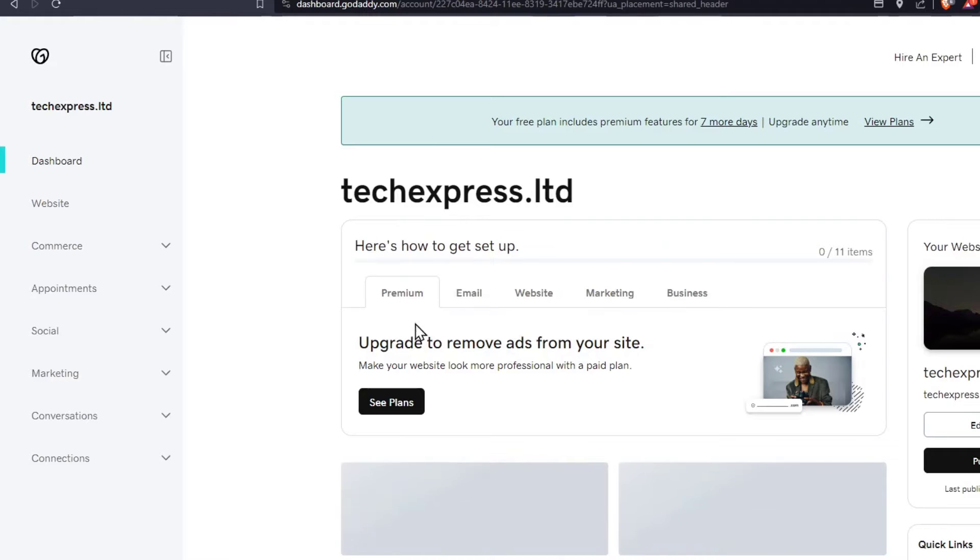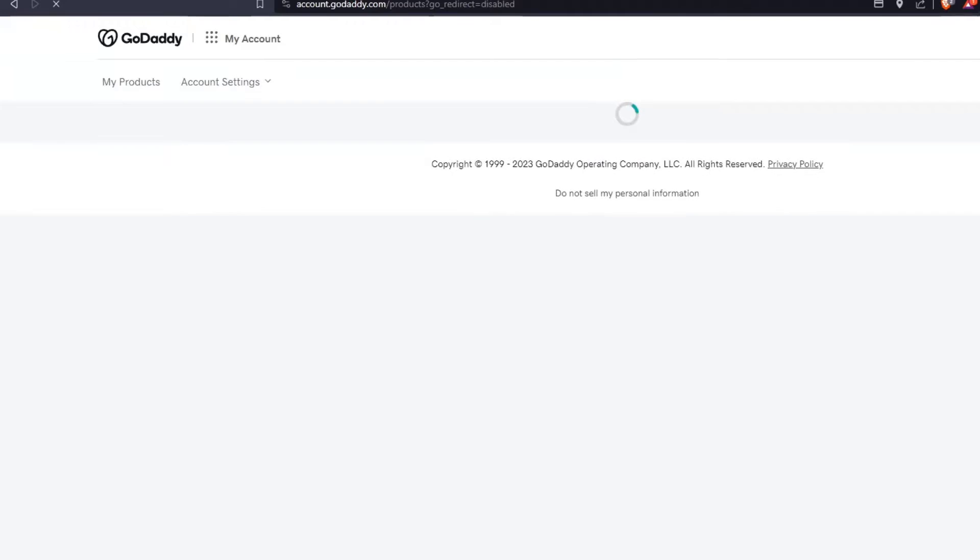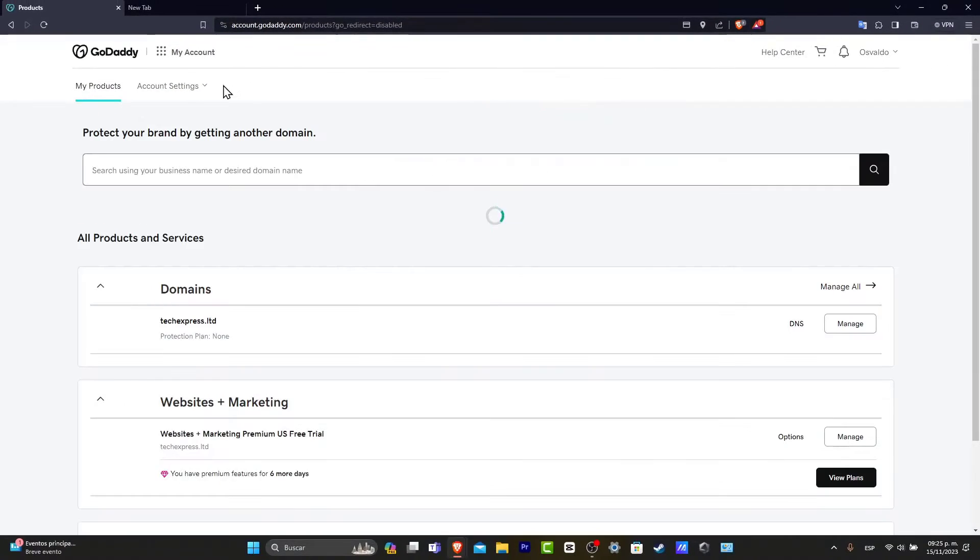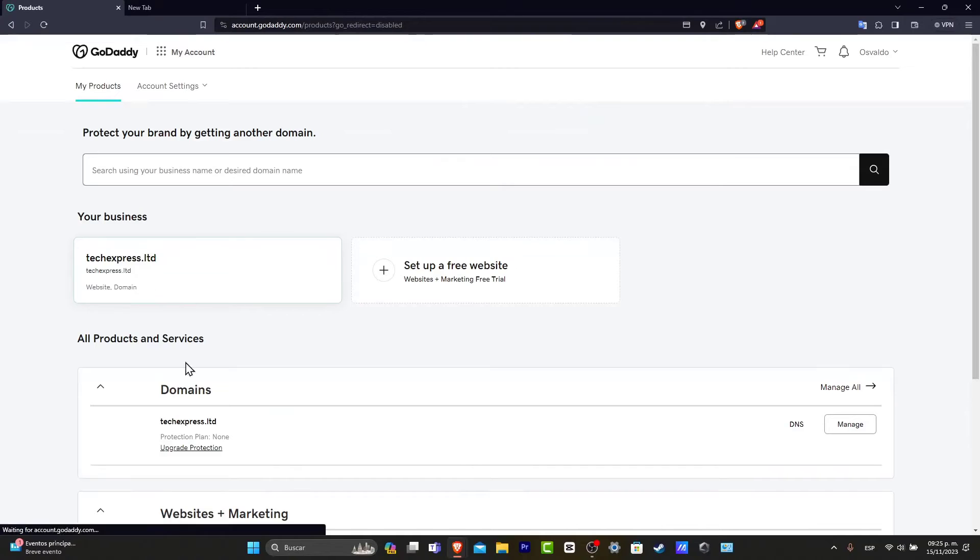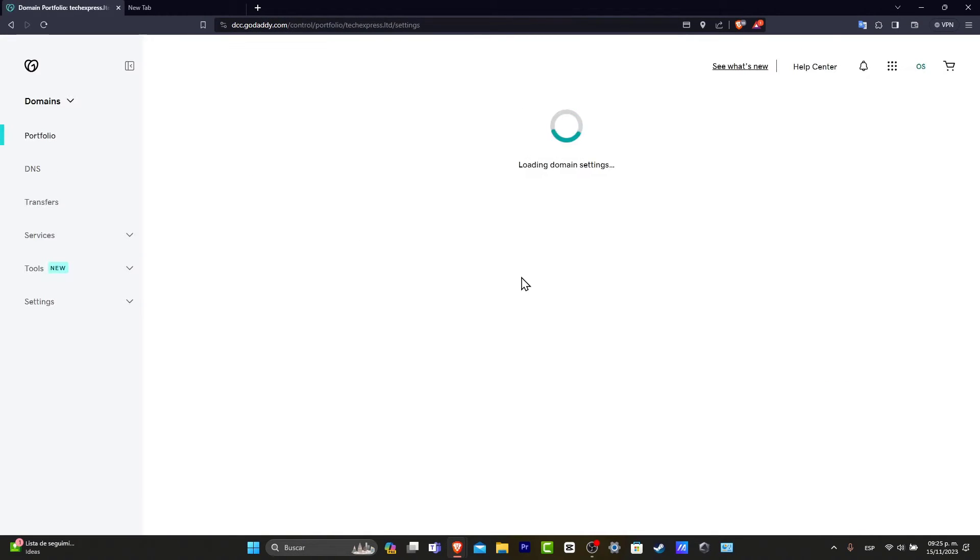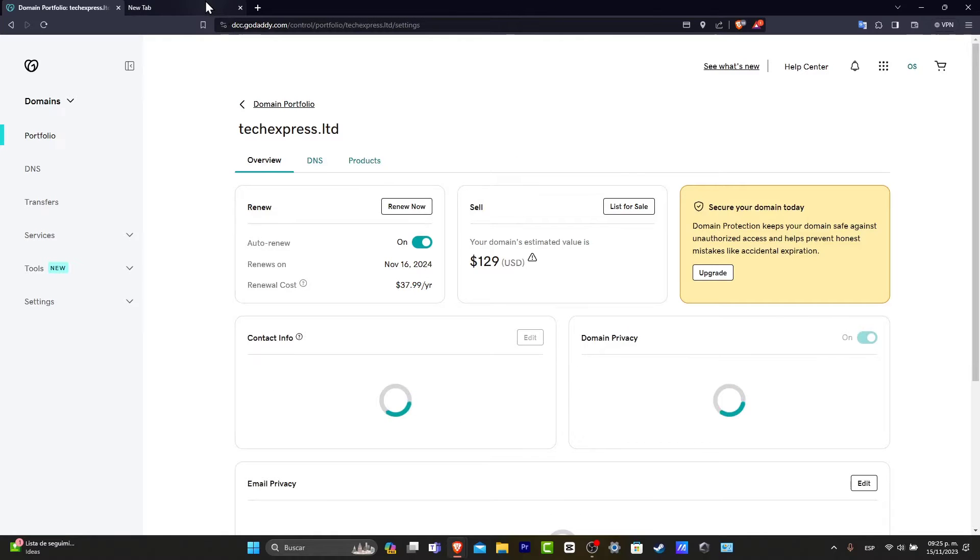In this case, here is my actual domain that I purchased. I go into my profile, I go into my products, I can see my domain, and I go ahead into manage. So I just leave this like that.